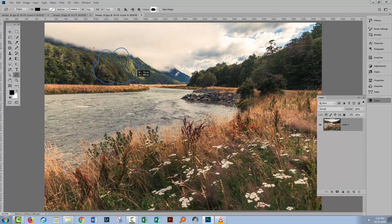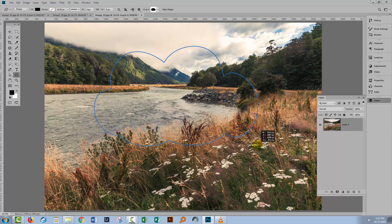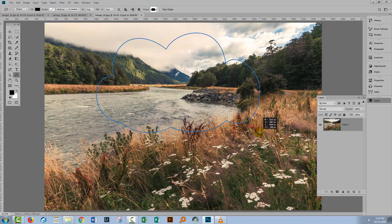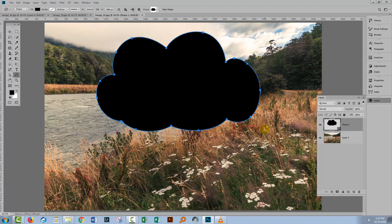I'll drag over to create my cloud, and to move it into position I'm just holding the space bar as I move it, and when I get it in position I'll just let go. Now it's filling with black right now — it doesn't matter what colour it fills with because we're not going to be seeing the black at all in just a minute.